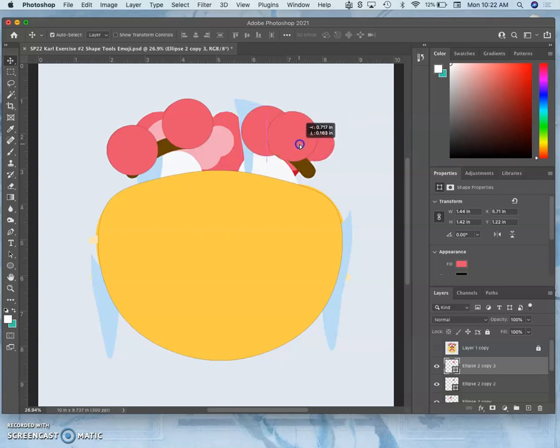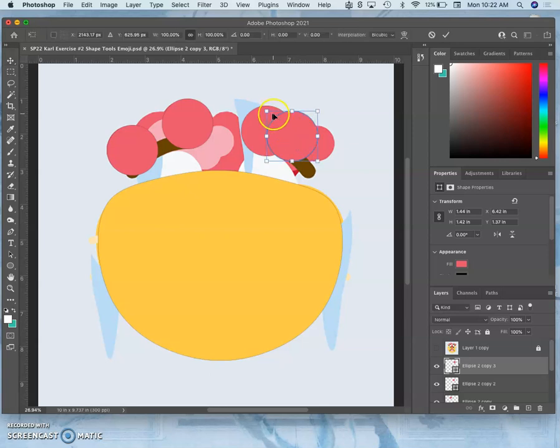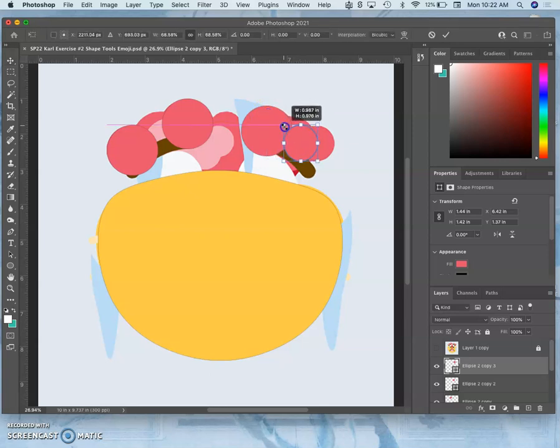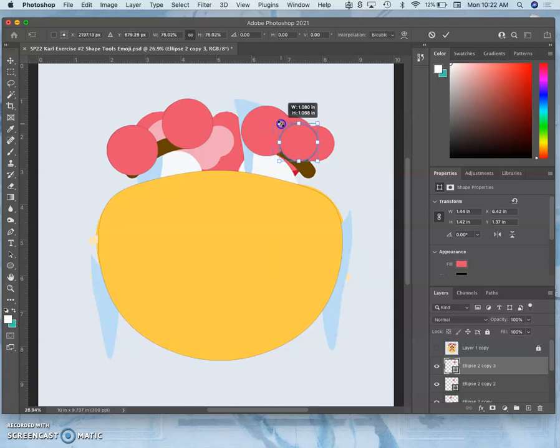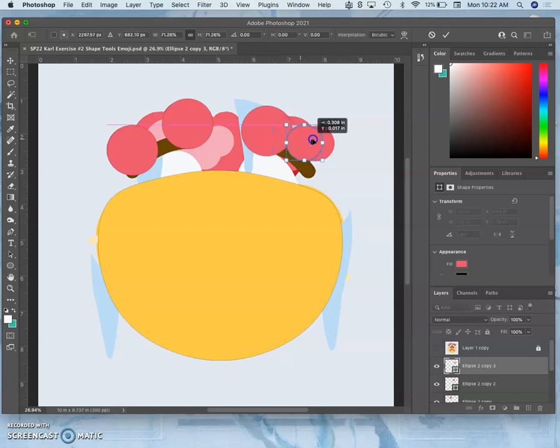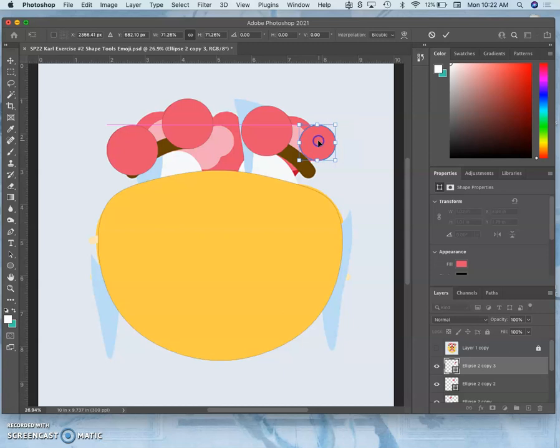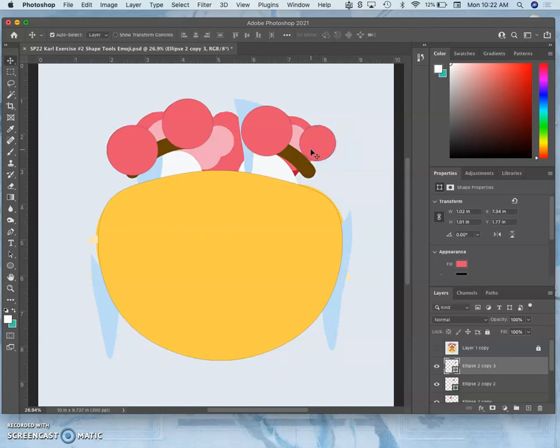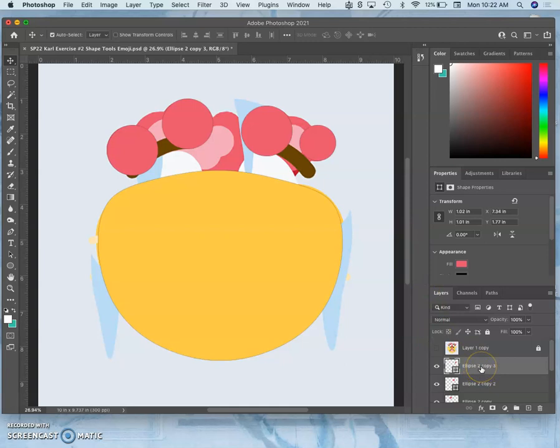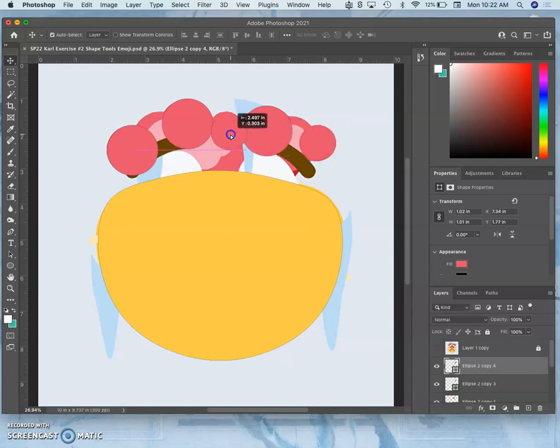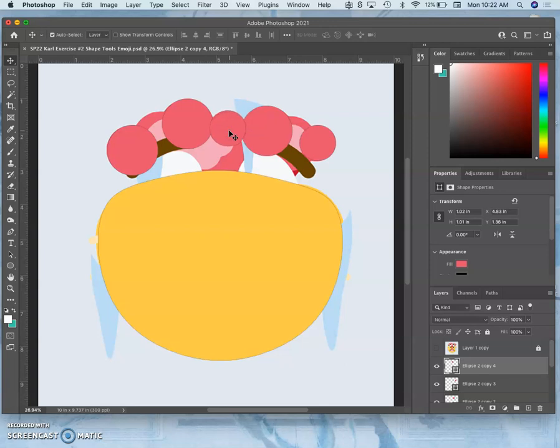And now I want to shrink it a little bit. So I do Command-T. I hold down shift. Actually, I don't hold down shift with Command-T to keep its proportions locked. And I move it in. Hit return. And now I hit Command-T, or Command-J rather. And now I have this shape to move around and put where I want. And I can use my arrow keys. It's going to give you little internal guidelines sometimes.